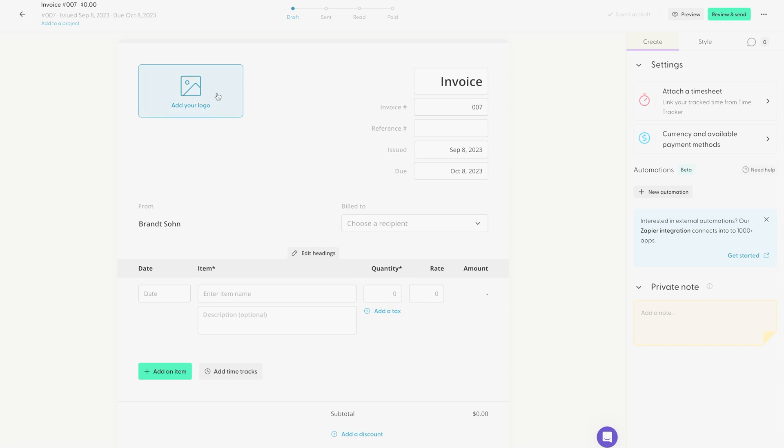Up here, you can add your own business logo. Over here, you can add your invoice number, your reference number, the date you're issuing the invoice, and the date you would like the invoice to be due.